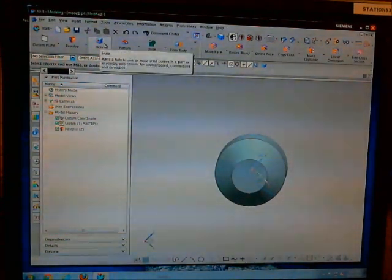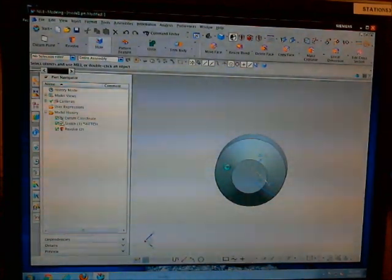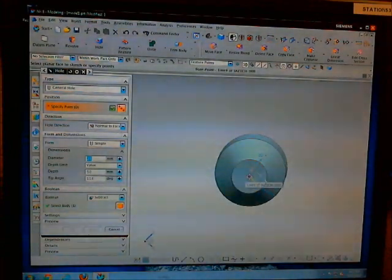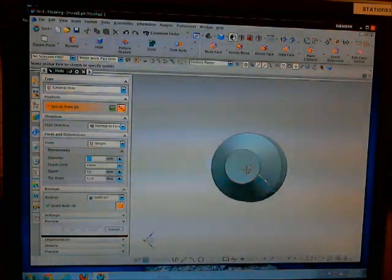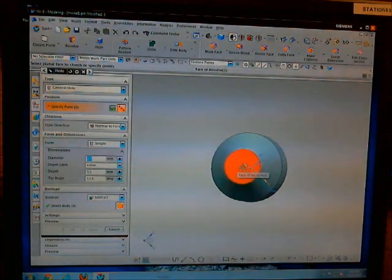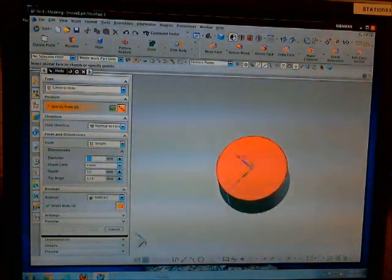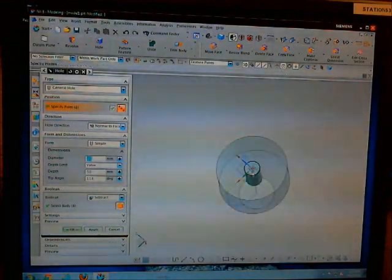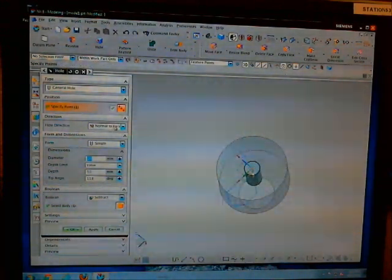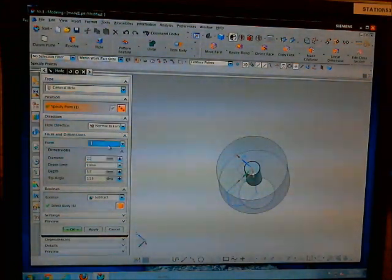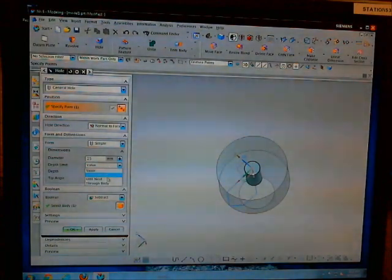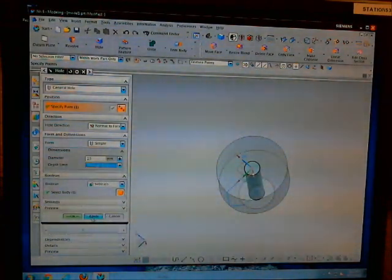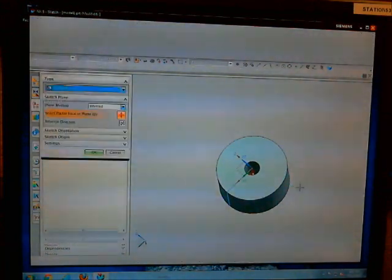Then we have to put in a hole. Press on the hole option. Select the top of the face that you want to put the hole in. You can put in the back too. It really doesn't matter where. So you've already specified a point. Then select the shape which we want simple. Depth limit is through body and press apply and you have your hole.